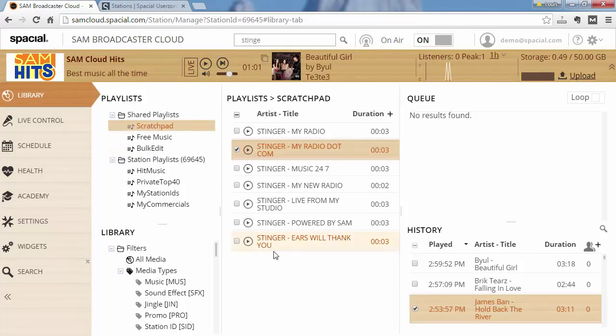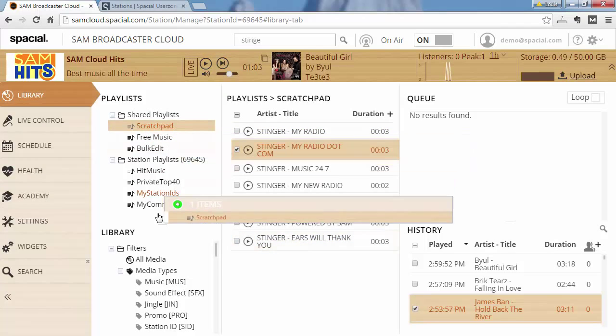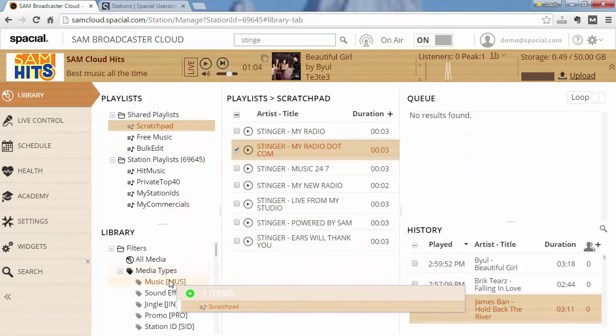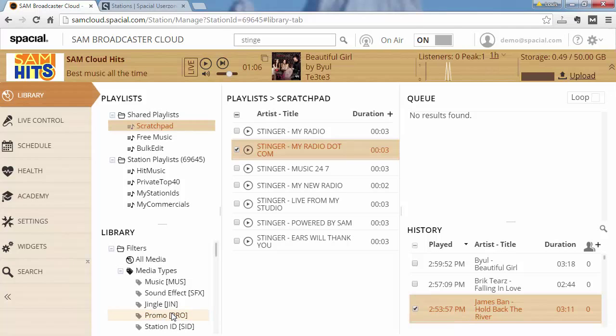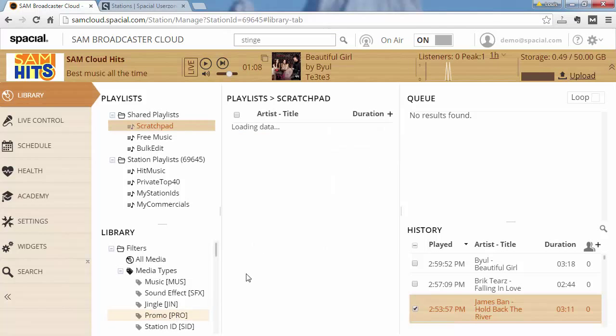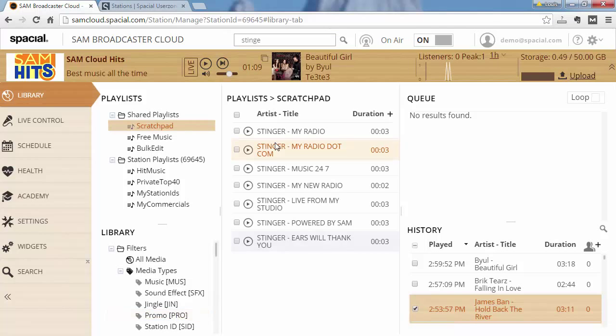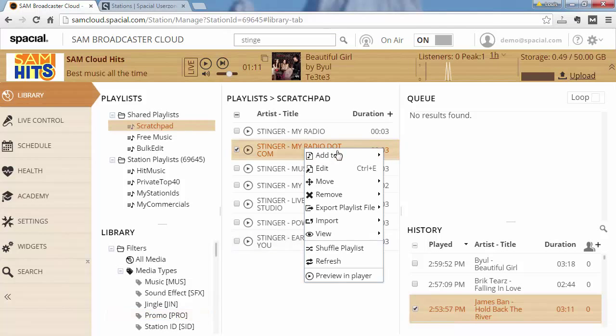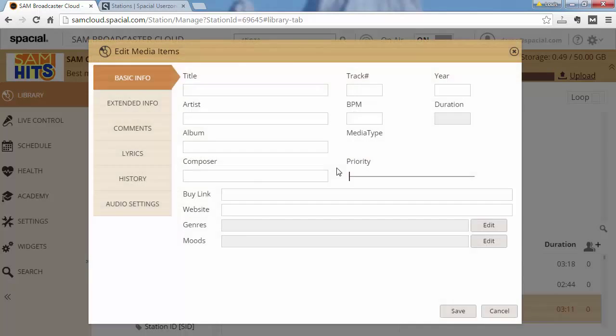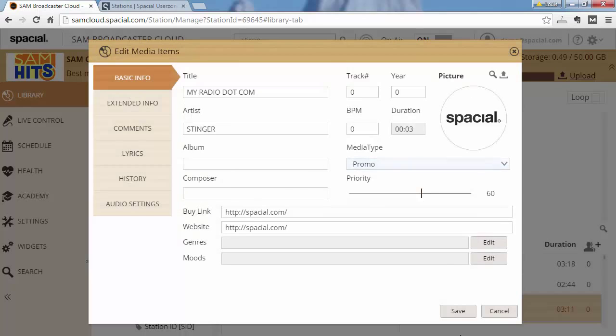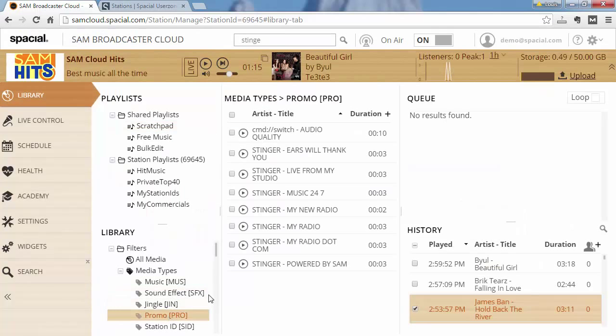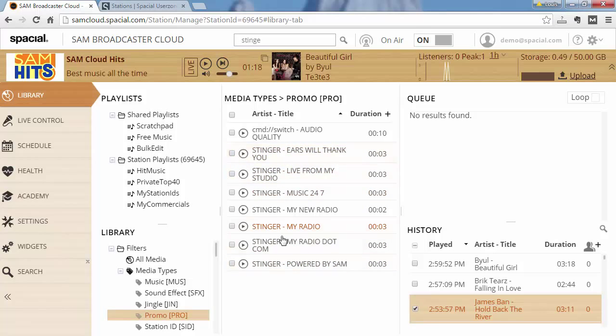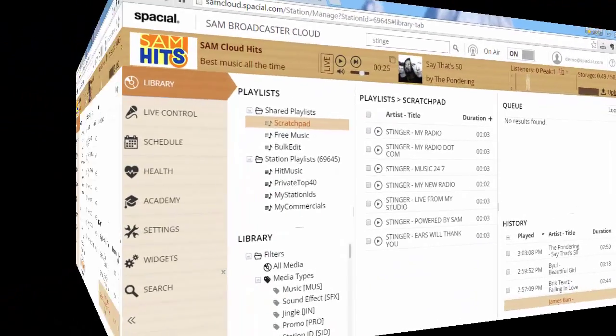However, I can also go ahead and drag the entire playlist into promo, and this will ensure that each and every track in this playlist is changed to promo, and if I go to promos you'll see that pretty much all of them is there. So that's an easy way to change the media type of tracks by simply dragging and dropping them into the media types filter.